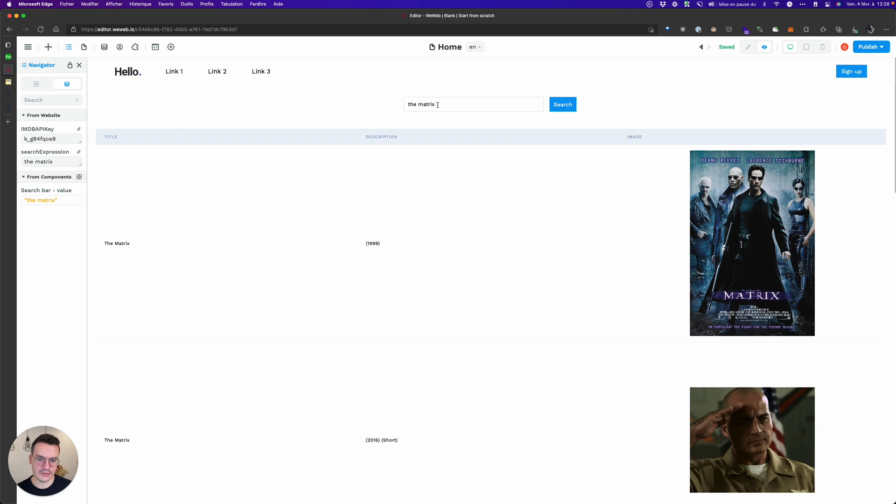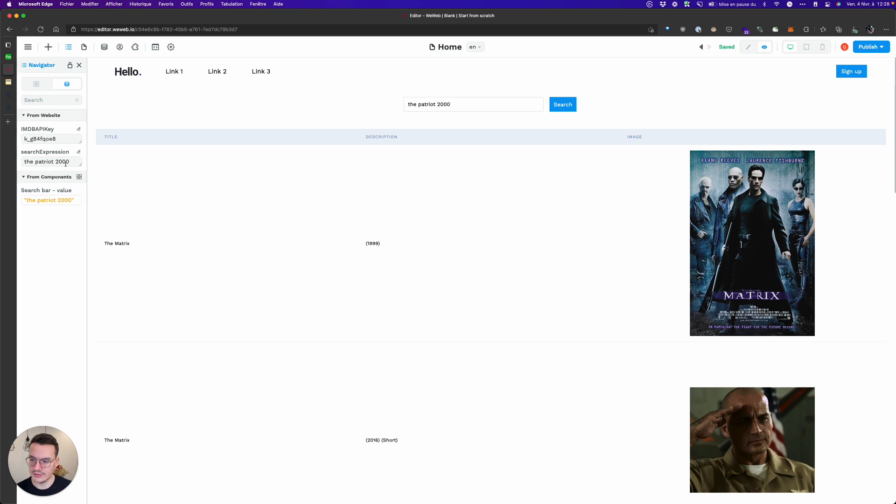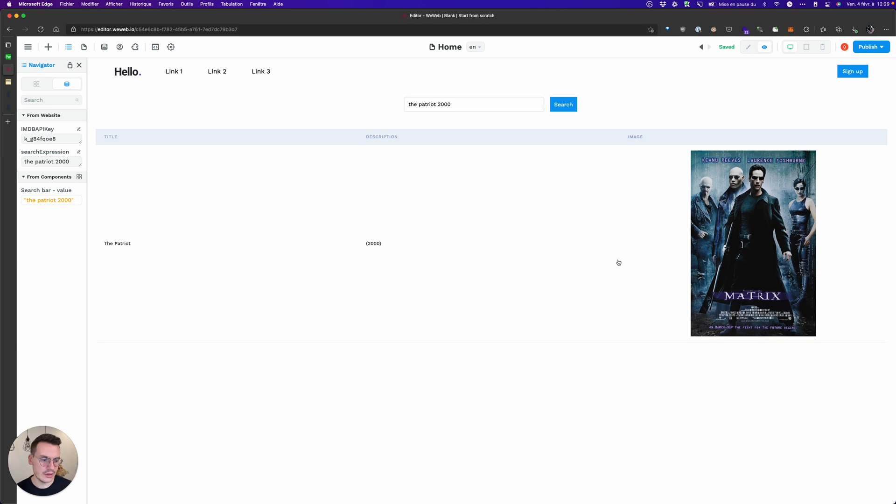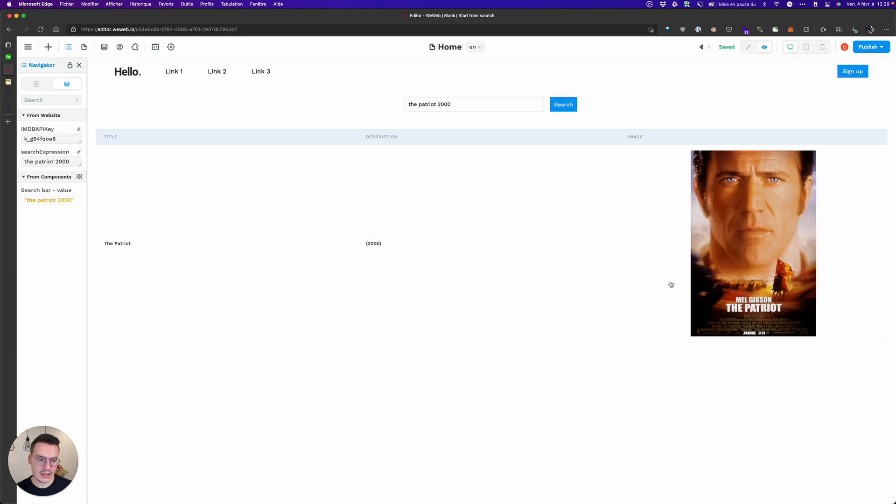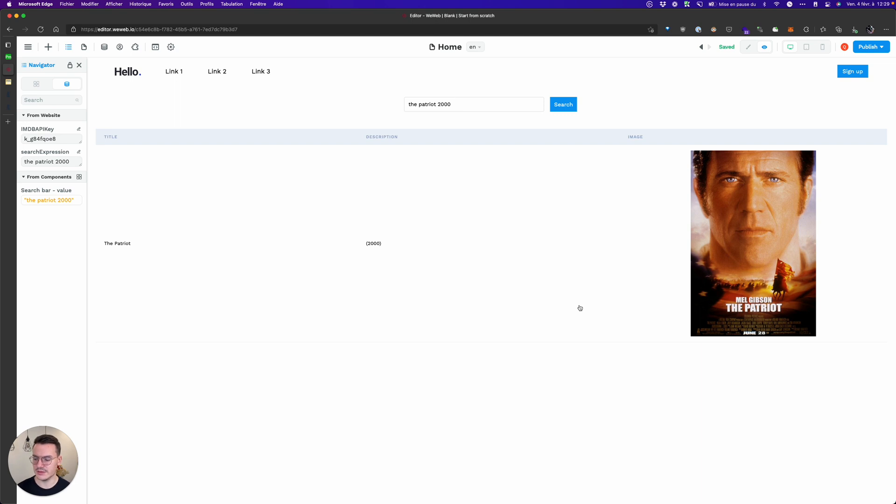I can do the same with for example The Patriot 2000. Yeah the value here was updated and the collection is updated too.